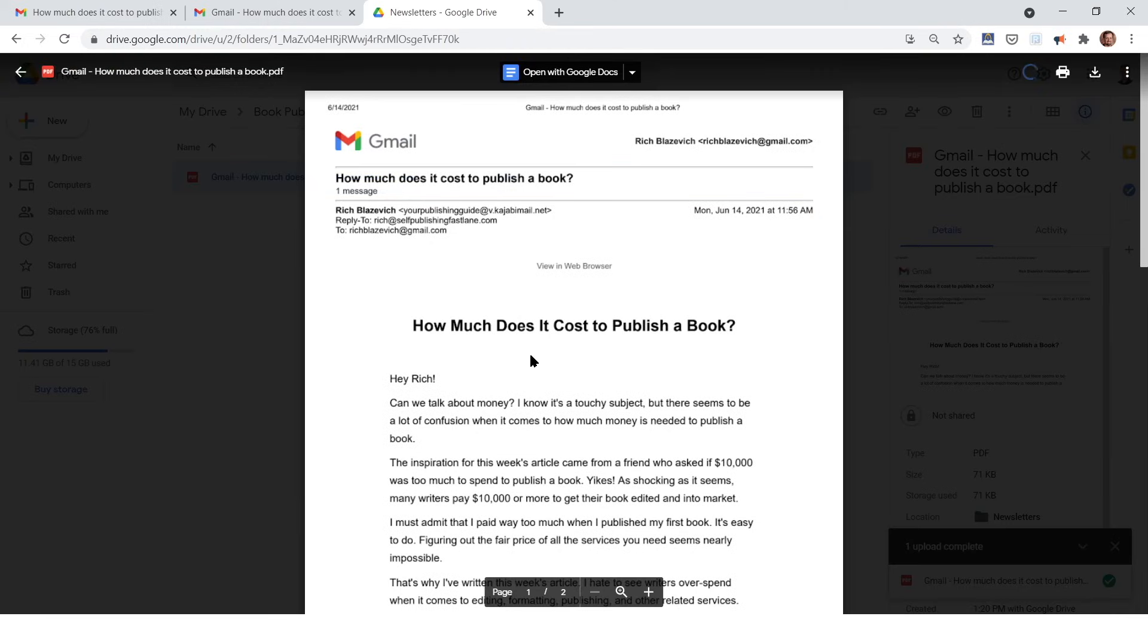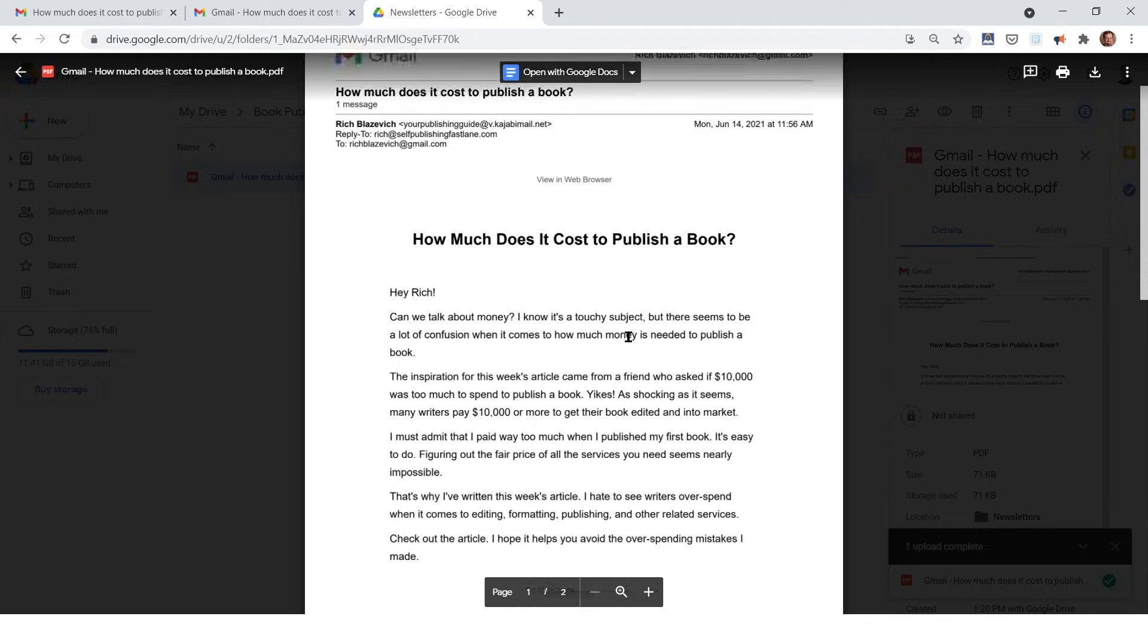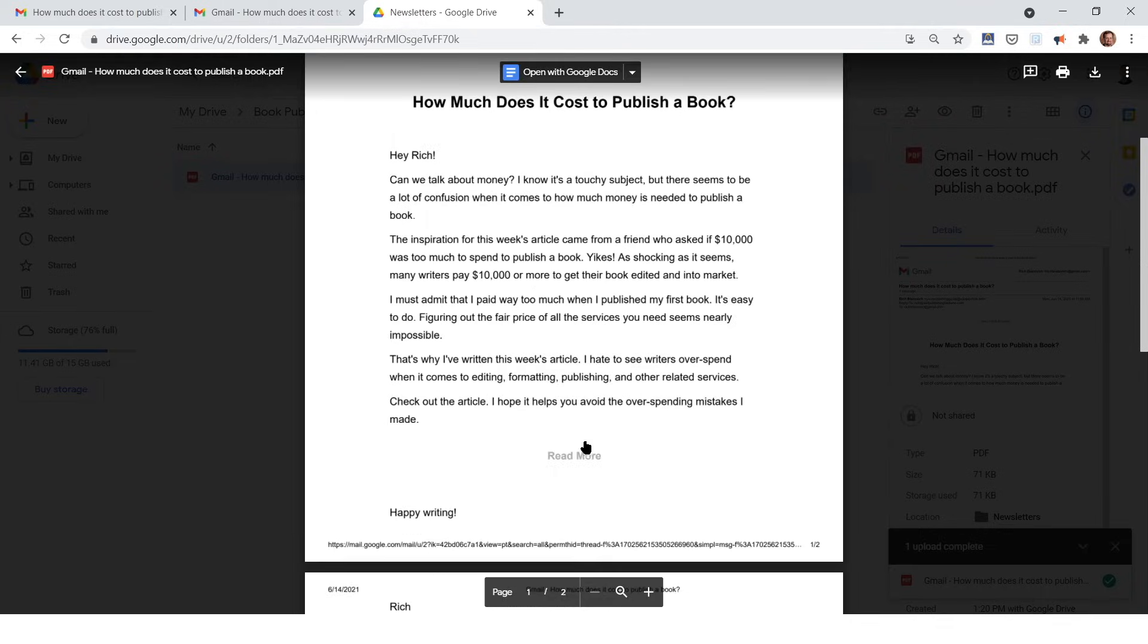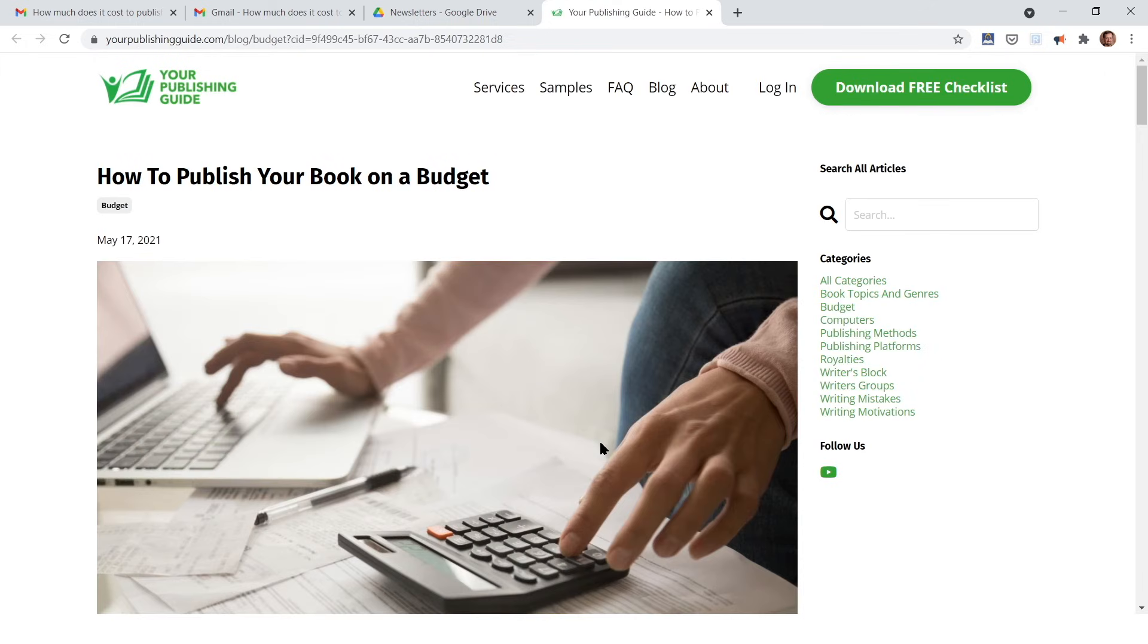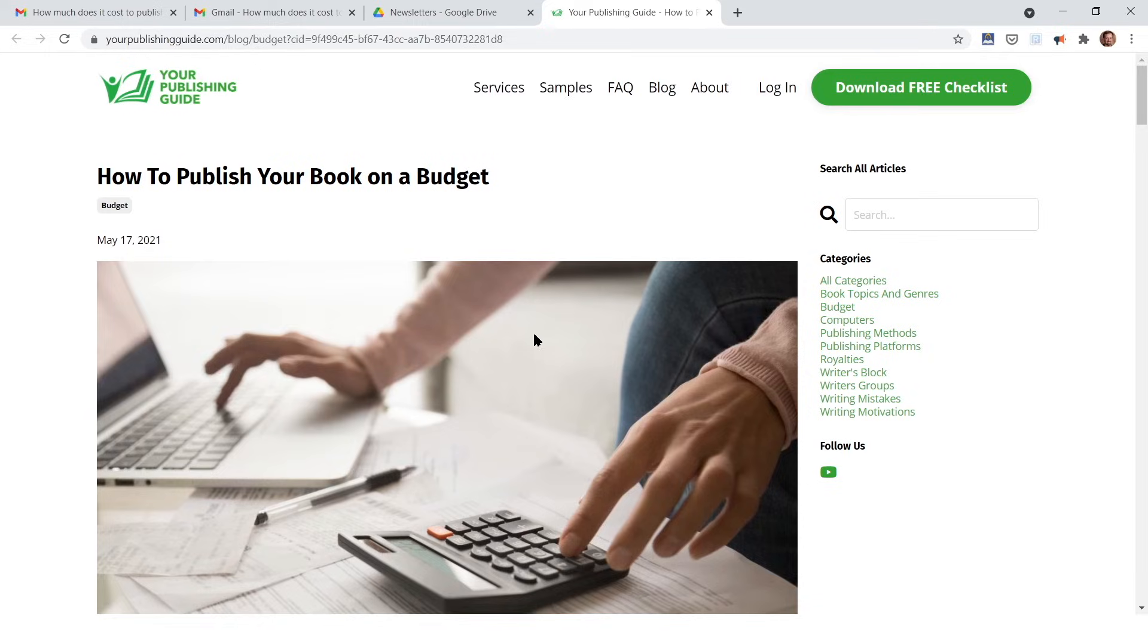You can then go to that file on your Google Drive, look at it, and you'll notice that even the links in the file were saved. So if you click on this read more link that was in the original email, it takes you to the website that was linked in the original email. And you can see that site.